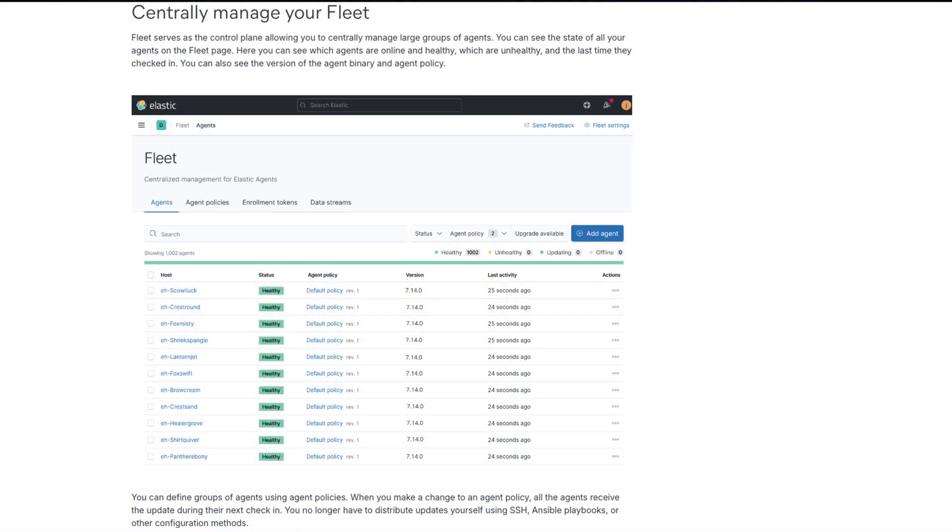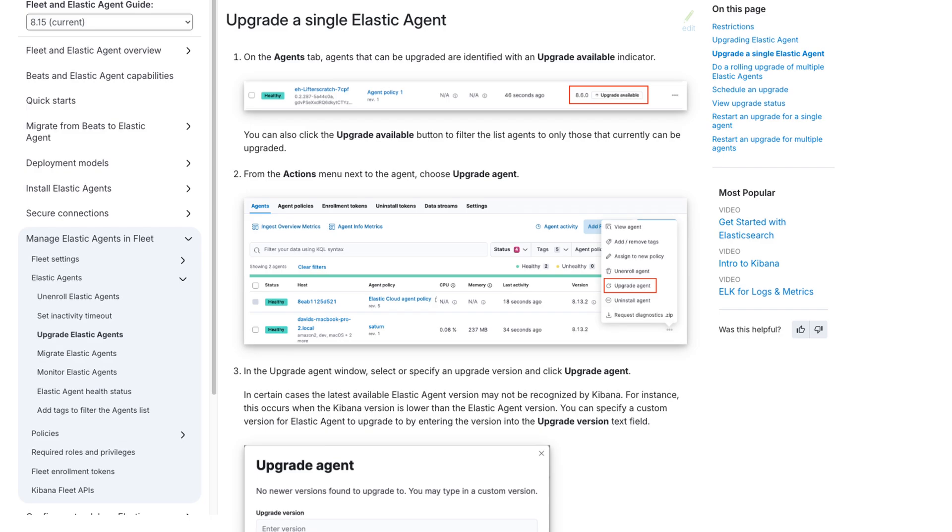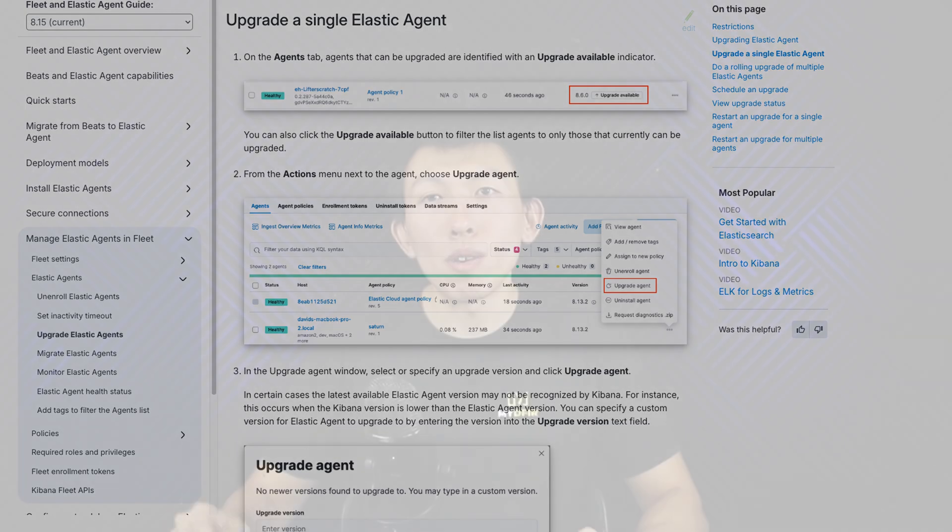A fleet server is a component that connects your Elastic agents to a fleet, which will allow you to manage multiple agents within a centralized location. This makes it super easy to update the agent's policy if you wanted to add new integrations for data ingestion, or if you wanted the agent to forward data into a Logstash instance rather than Elasticsearch and vice versa. You can easily update these agents if a new version comes out, or perhaps you want to unenroll a particular agent — you can do that pretty easily as well. Without a fleet server, you would need to look at other options anytime you want to update an agent's policy, which can be quite painful especially if your option is to do it manually.